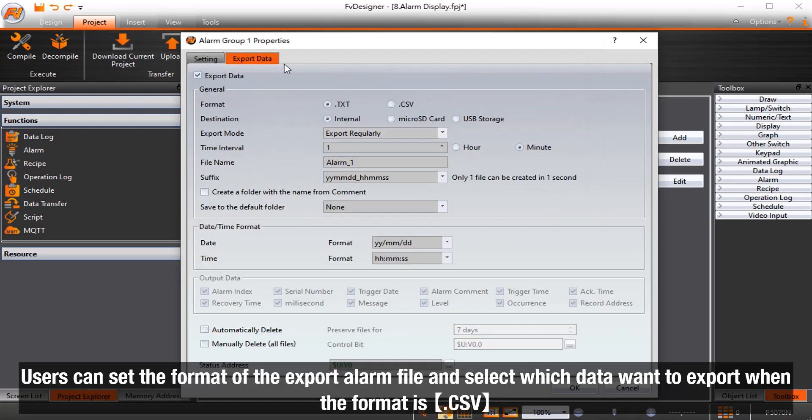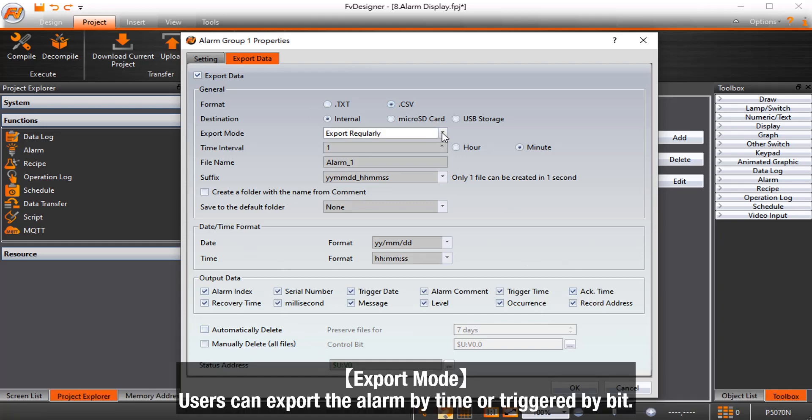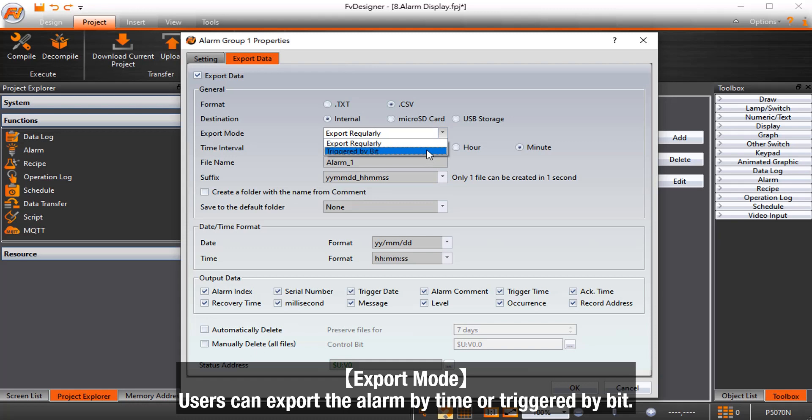Users can set the format of the export alarm file and select which data to export when the format is CSV. Export mode, users can export the alarm by time or triggered by bit.